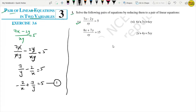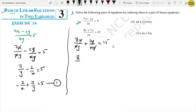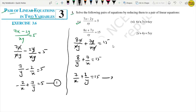Now for the second equation: 8x upon xy plus 7y upon xy equals 15. The y's and x's cancel, giving 8 upon y plus 7 upon x equals 15. After rearranging, this becomes 7 upon x plus 8 upon y equals 15. This is equation number 2.